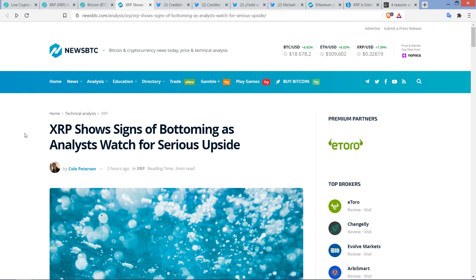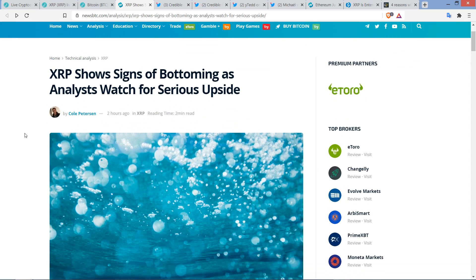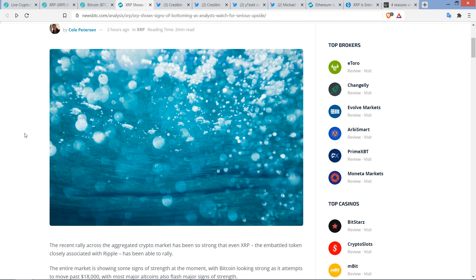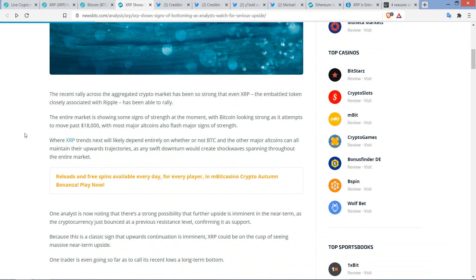So take a look at this headline. XRP shows signs of bottoming as analysts watch for serious upside. And again, this is from a little bit earlier today, but if you've been watching this channel, like this is what everybody's been saying for days, and now today we're really seeing it. The recent rally across the aggregated crypto market has been so strong that even XRP, the embattled token closely associated with Ripple, has been able to rally. Now with an opening sentence like that, you know it can only come from either newsbtc.com or bitcoinist.com. In this case, it's newsbtc. Even the embattled XRP. Oh, I think they hate acknowledging this.